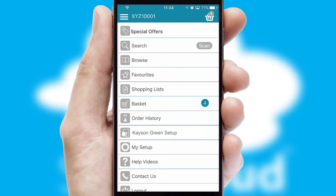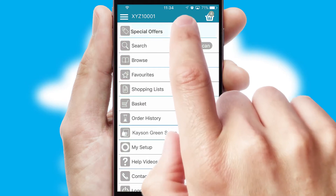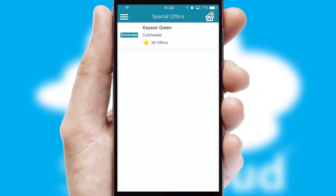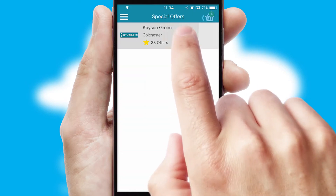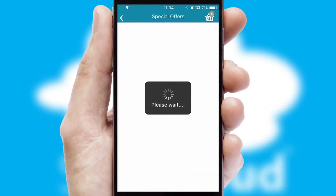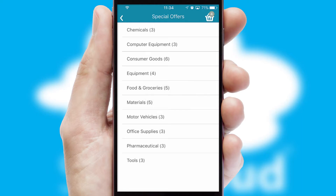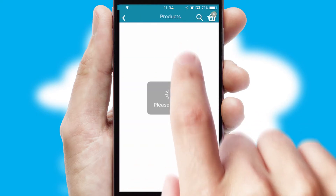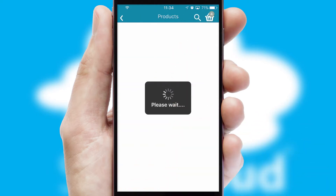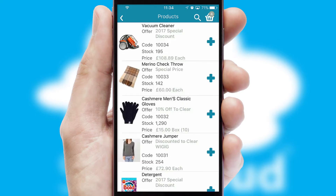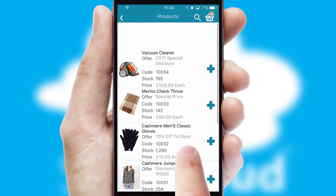Creating customized special offers is another feature of the application, which can be set up and tailored for individual customers. SwiftCloud has some very powerful promotional features, such as multi-buy and price promotions.